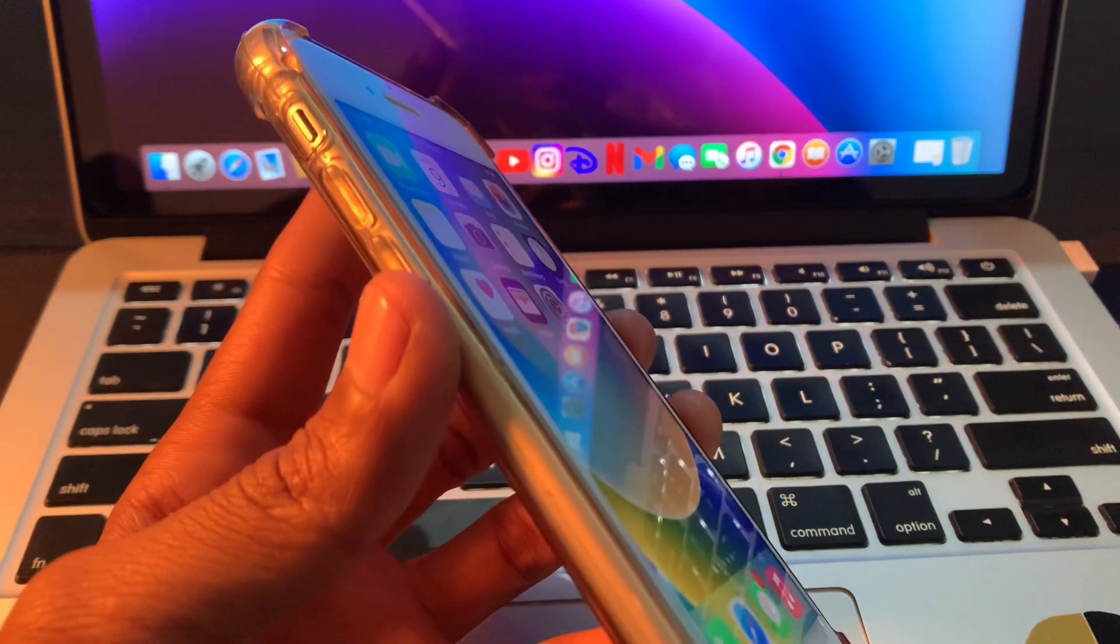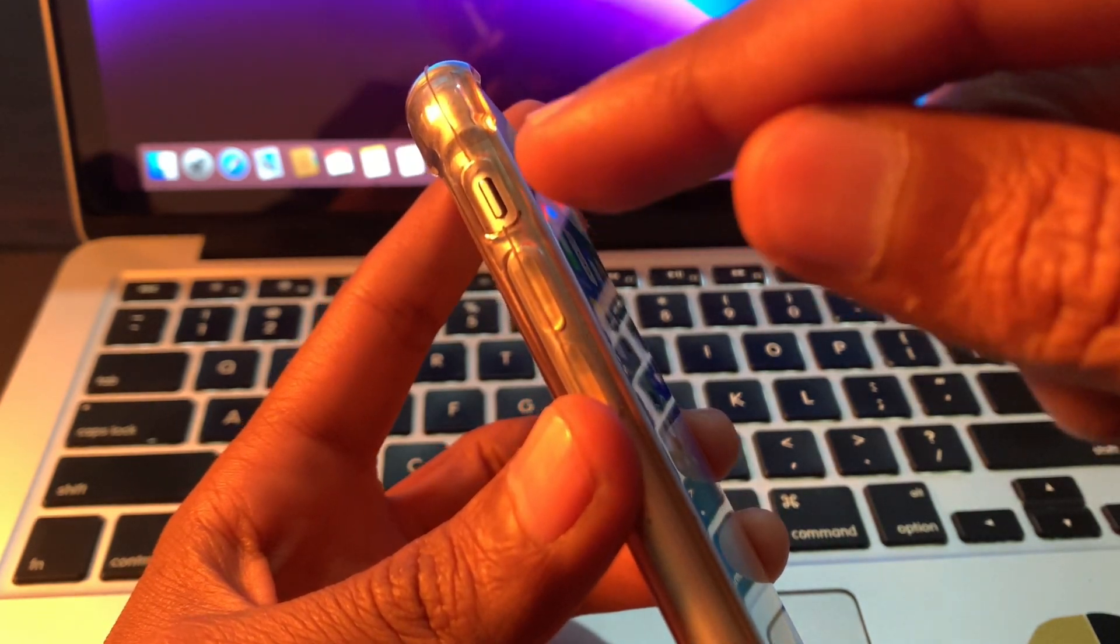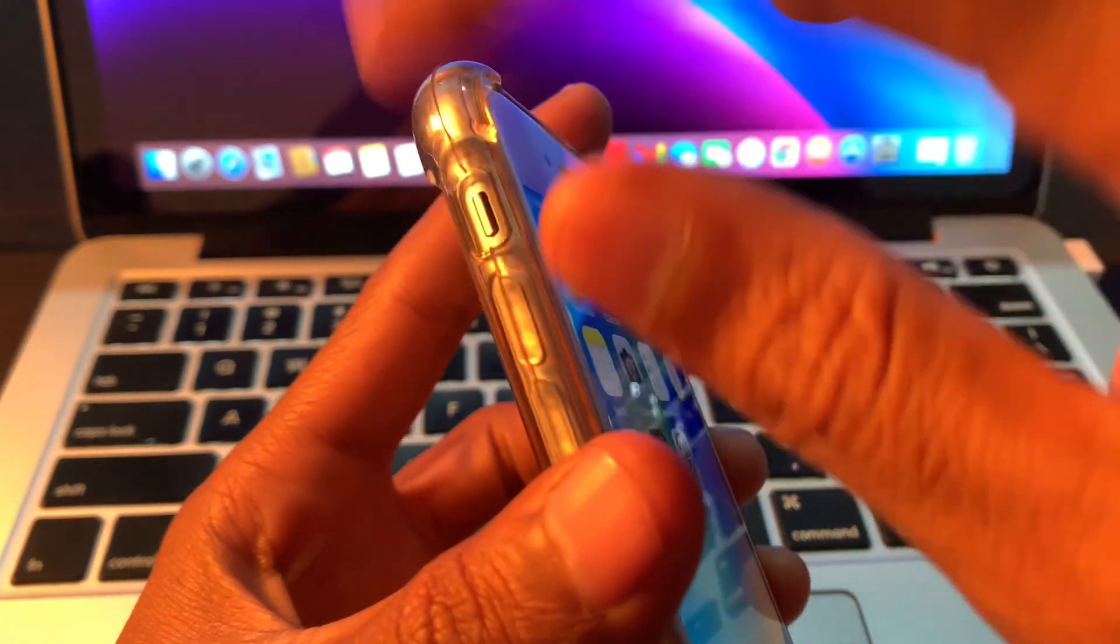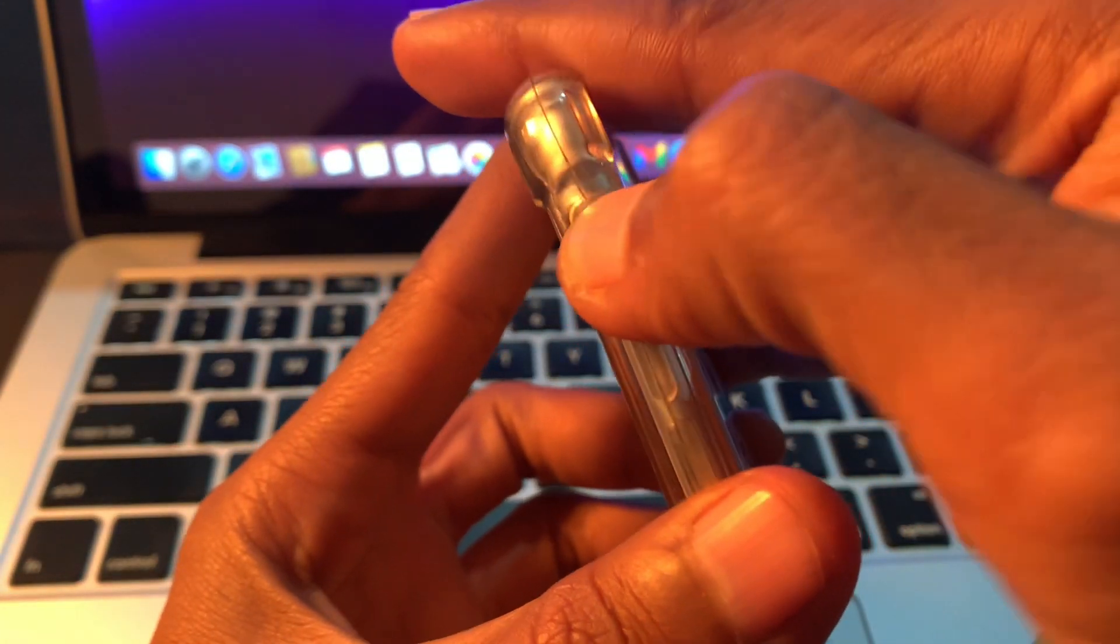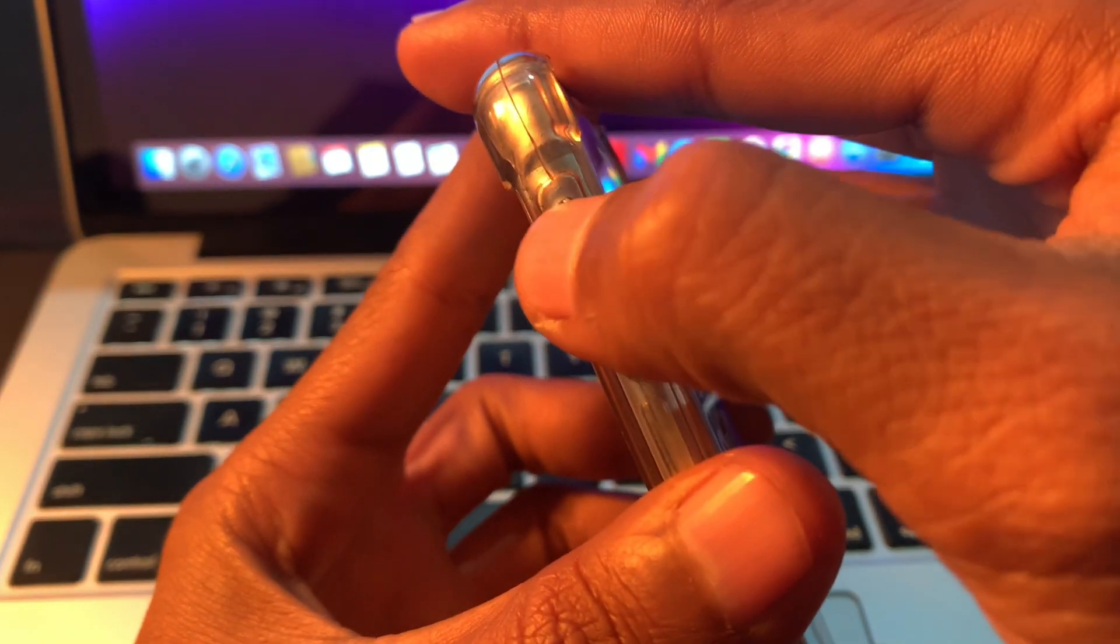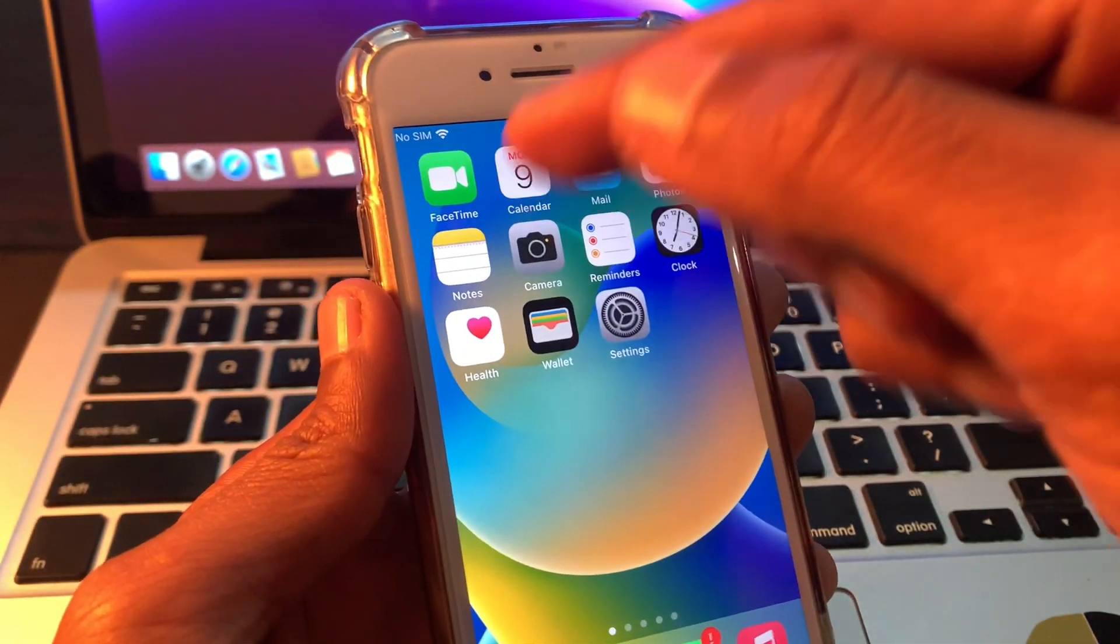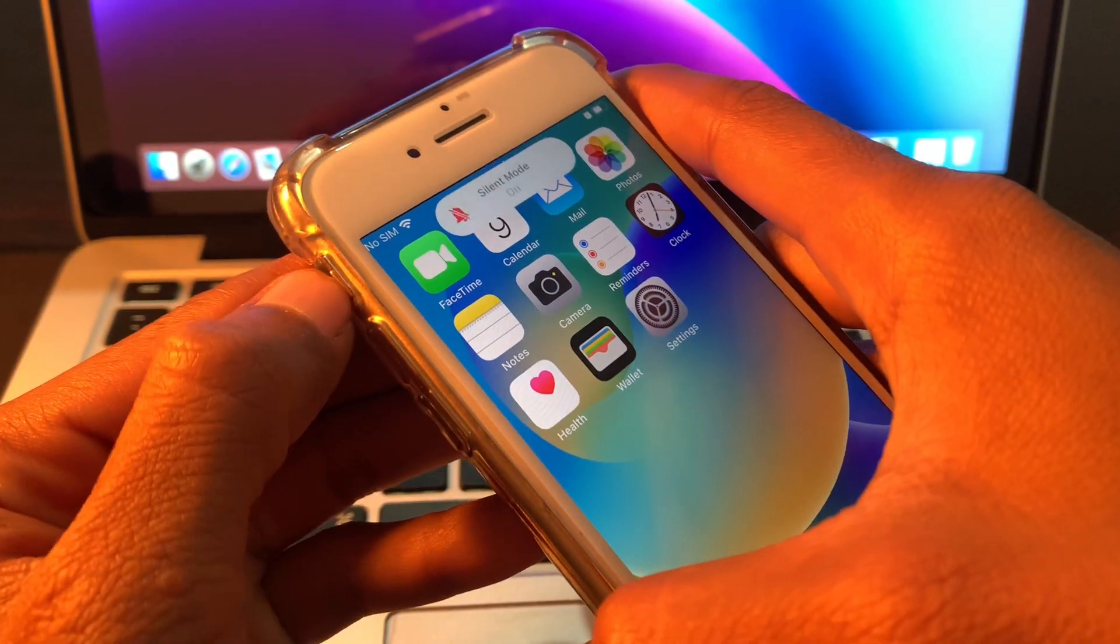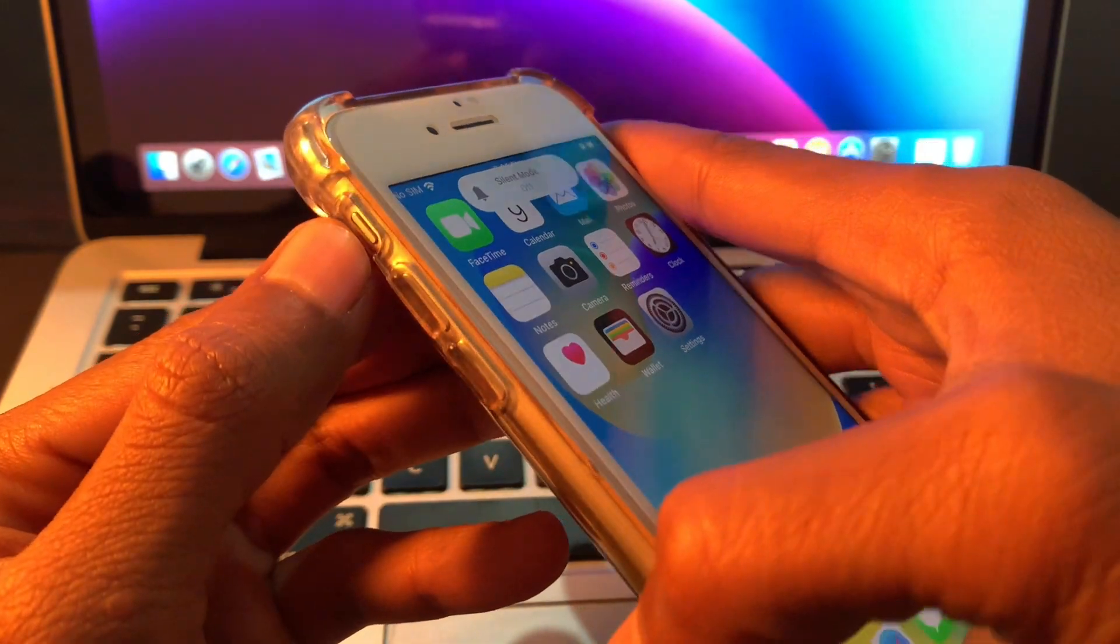The first step is make sure that you don't have this button turned on, so check the mute switch button. You can just turn it off. If it's turned on, the alarm sound will not work, so make sure that you turn this off.